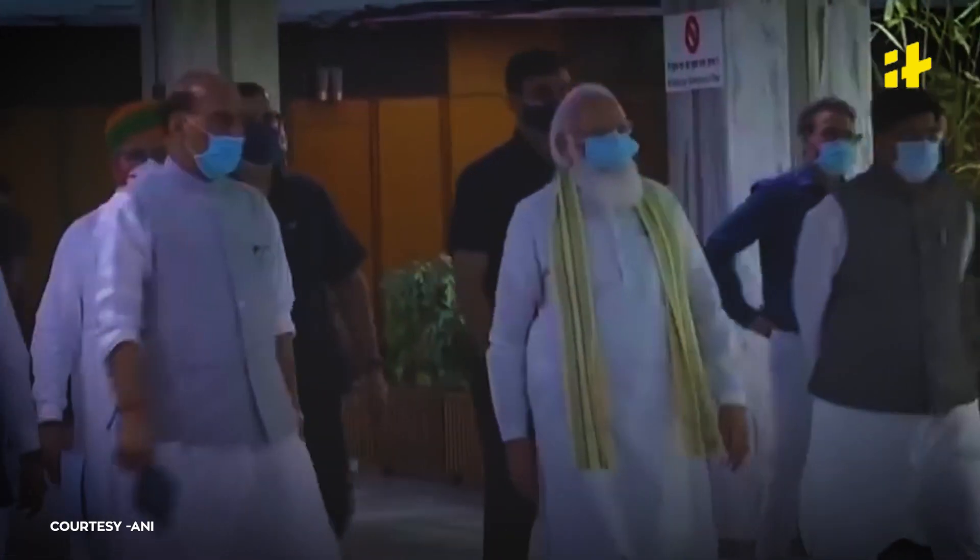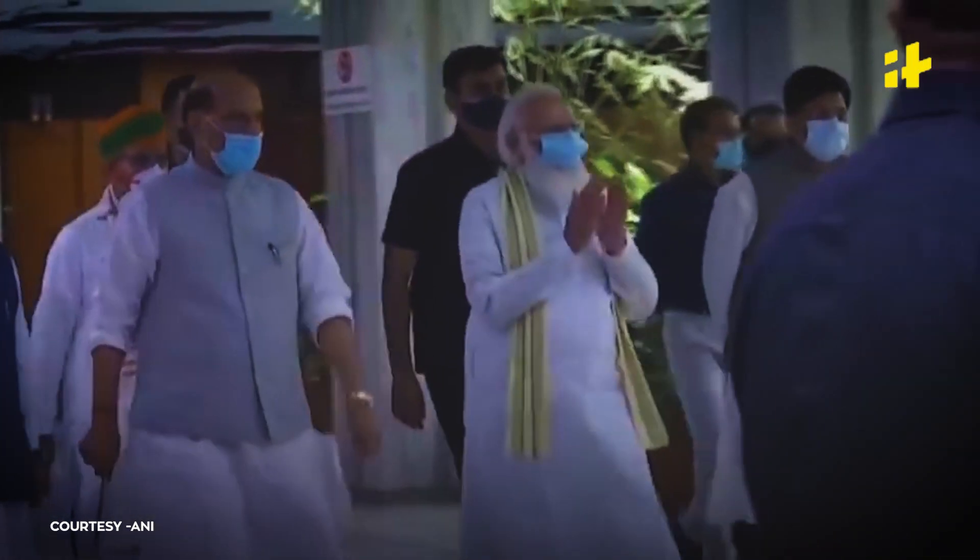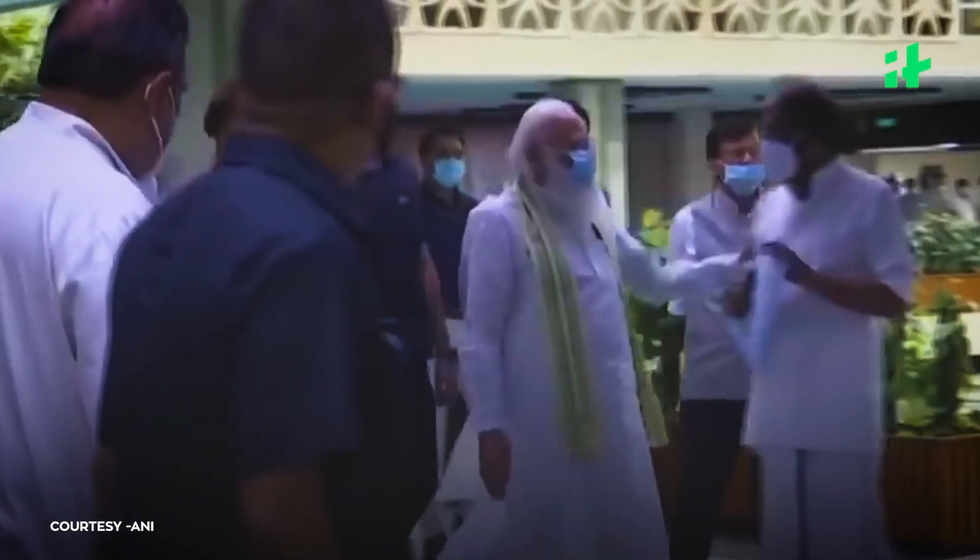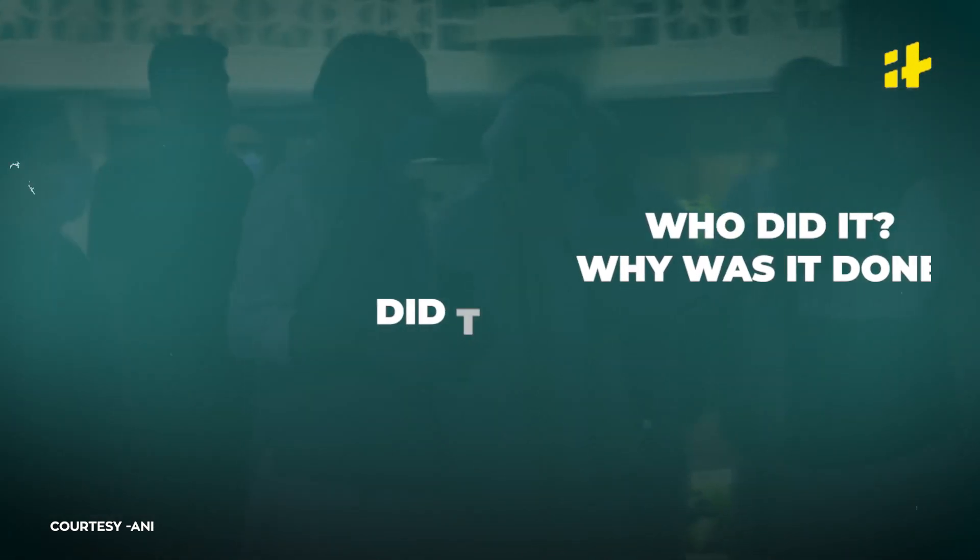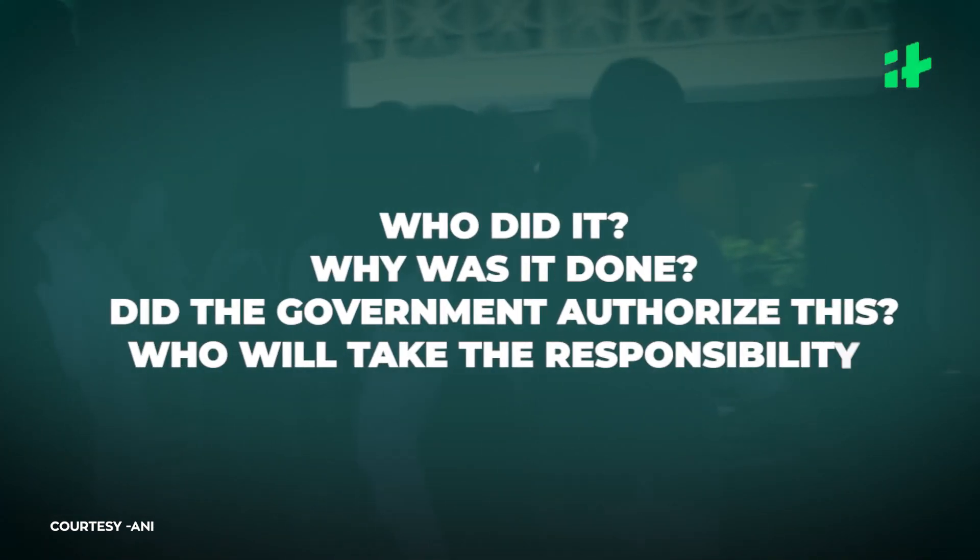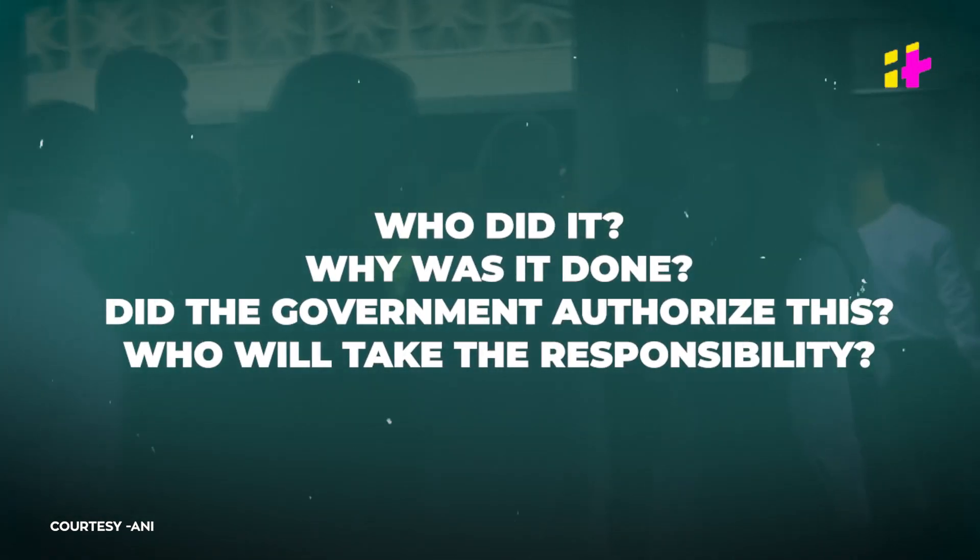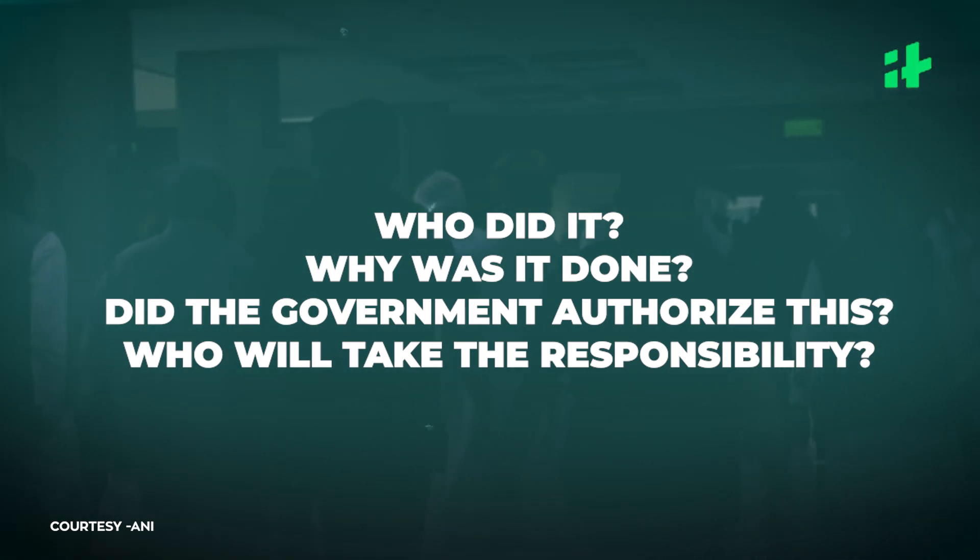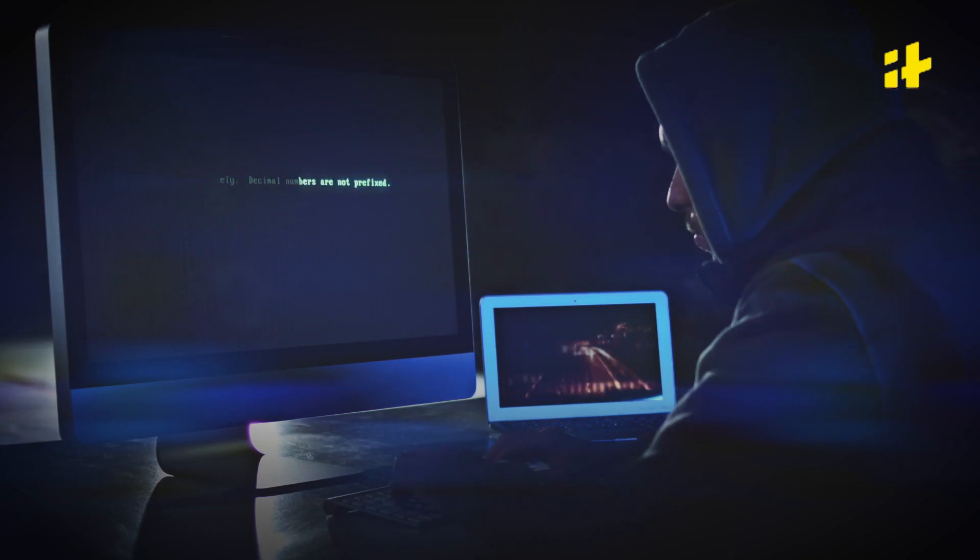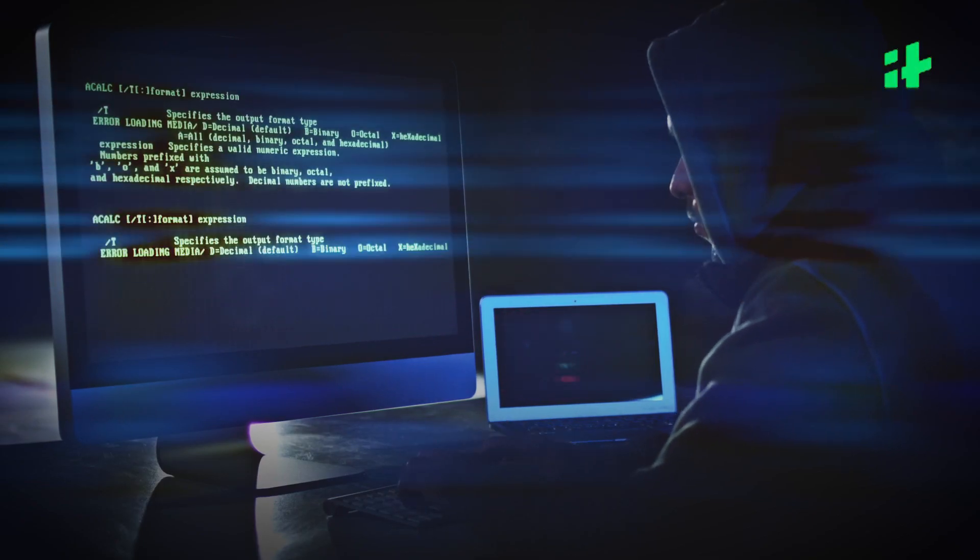From denial to contradictory statements, the government has said many things but yet everything is unclear. Who did it? Why was it done? Did the government authorize these attacks? And who will take the responsibility if these attacks are true? These are the some questions that are needed to be answered. The scandal is making a lot of noise in India because it involves many big influential people. The government must answer if these reports are true and if it authorized this snooping. We need an independent investigation in this scandal and those who are responsible for this must be held accountable.